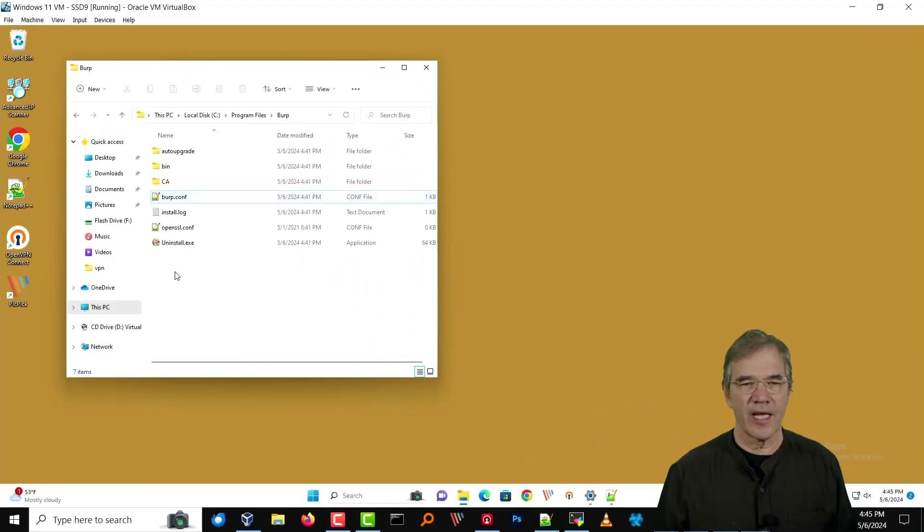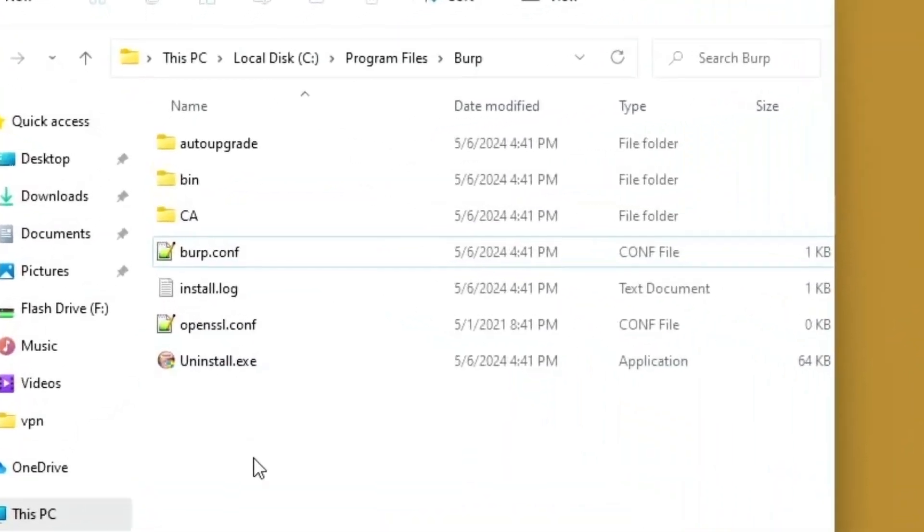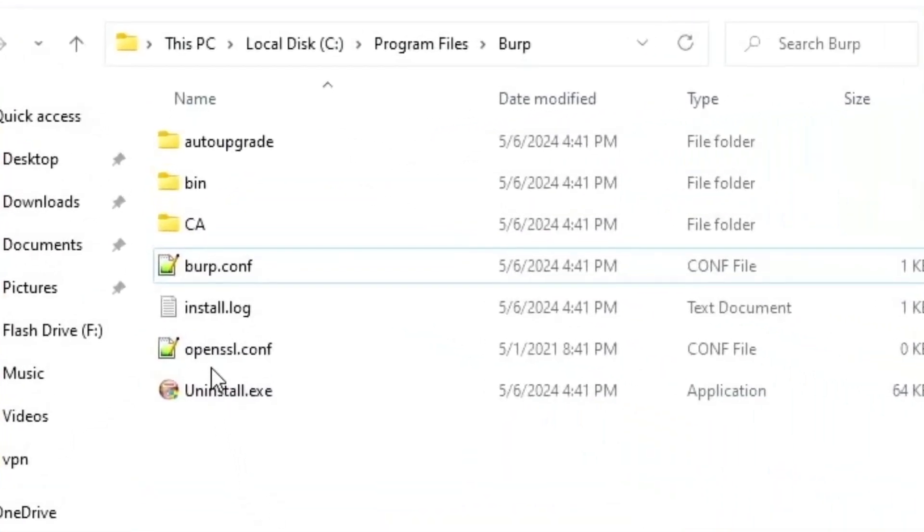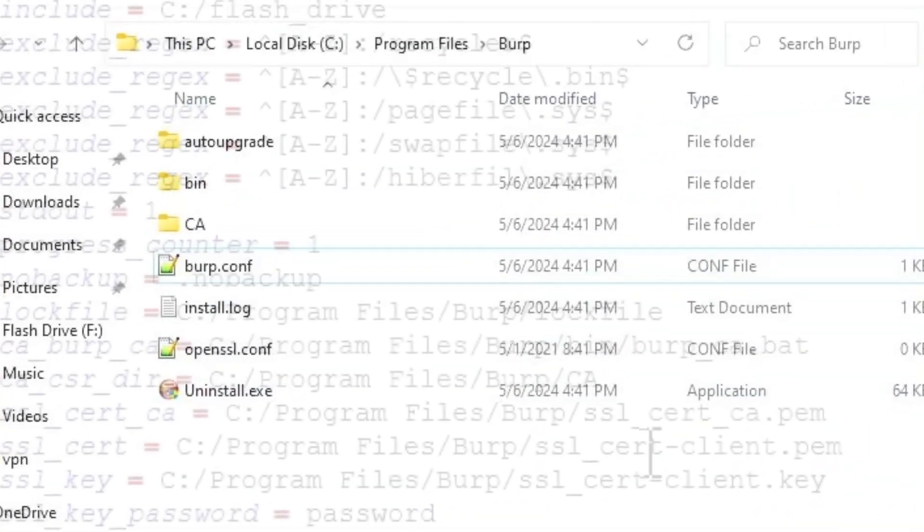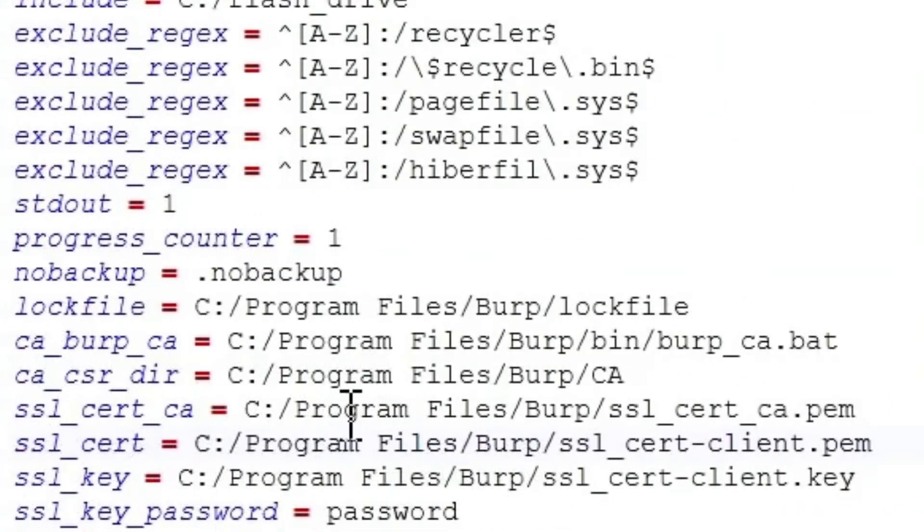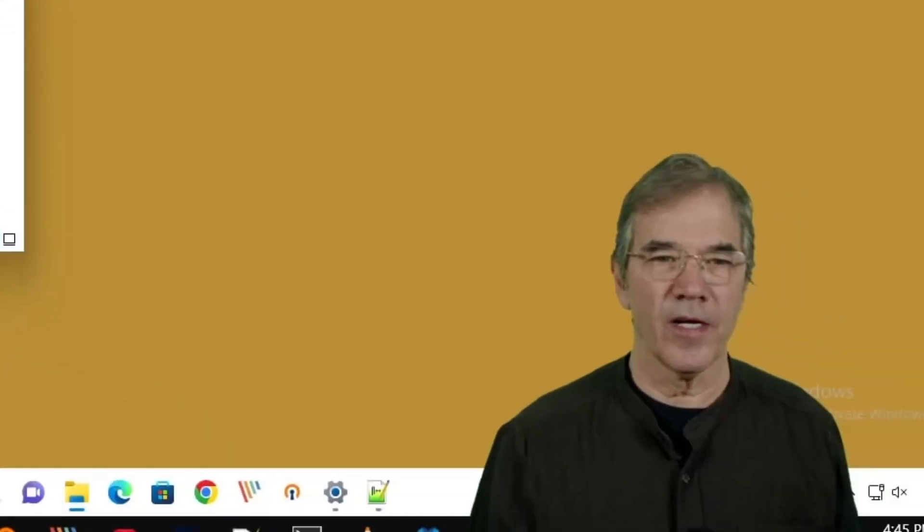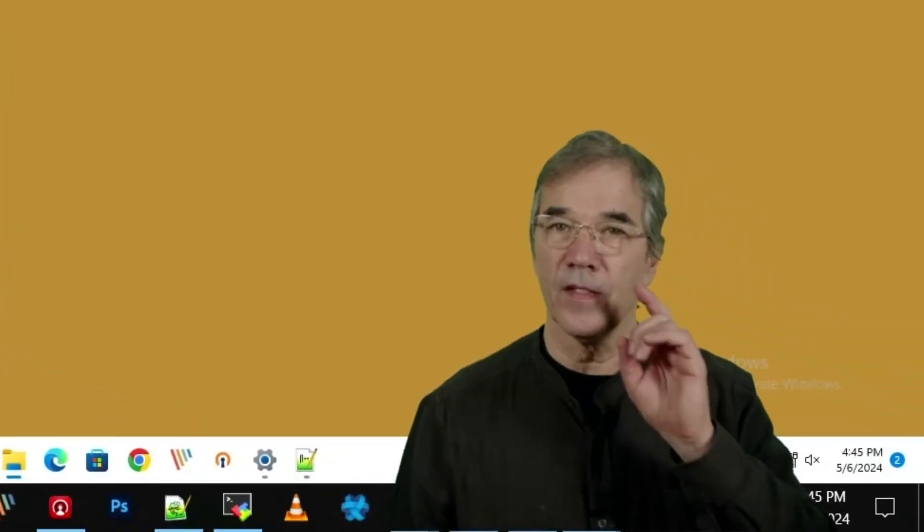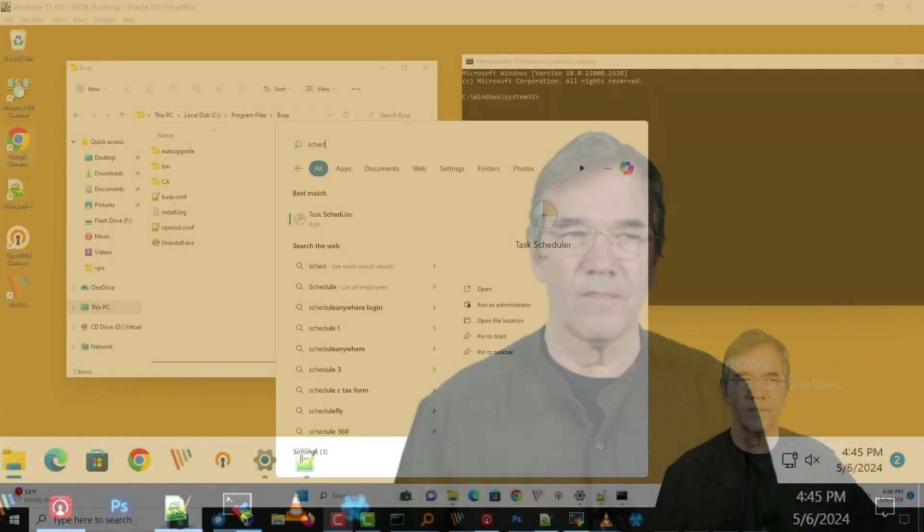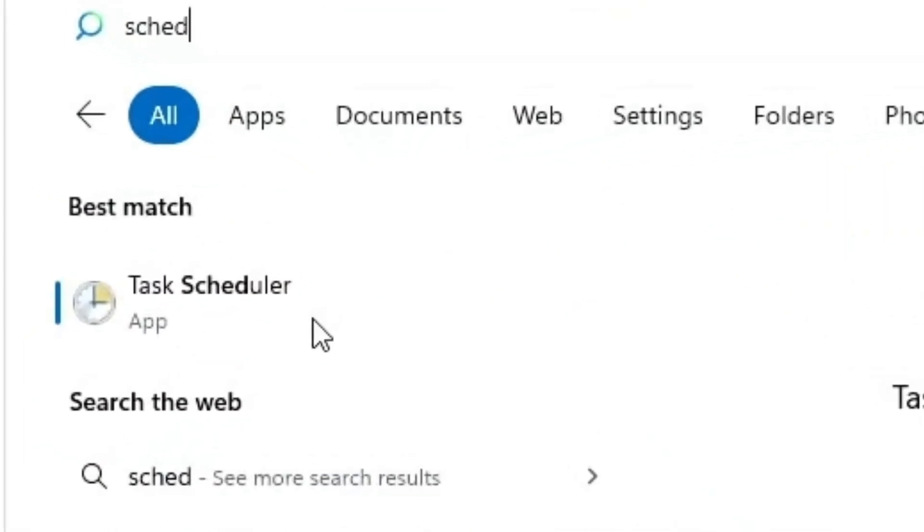I'd like you to take note that there are no SSL files in there, even though our Burp configuration file said that there is. You see, it says where it's supposed to find them in the Burp directory. But there are none there.